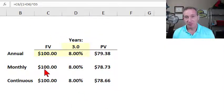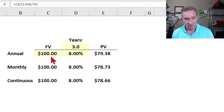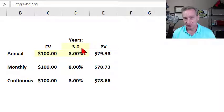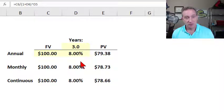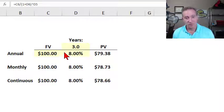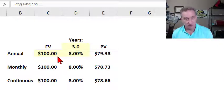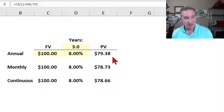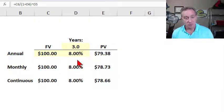I start with a simple example that only requires three assumptions. First, what is the future value? I'm going to assume $100 that we will receive in the future. Second, how far in the future? Let's assume I'm going to receive the $100 three years in the future. And third, what is the discount rate we will use to discount the $100 to be received in three years if we want to discount it to today's present value — the PV, which stands for present value. So let's assume the discount rate is 8% per annum.